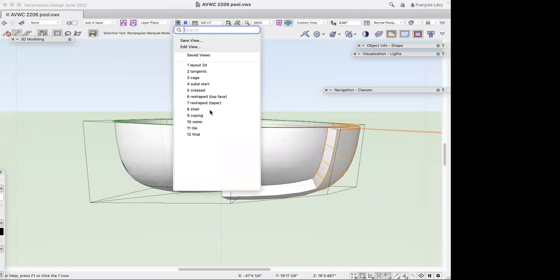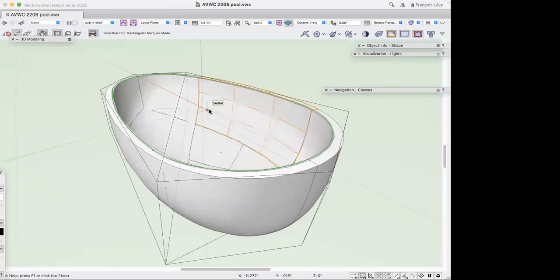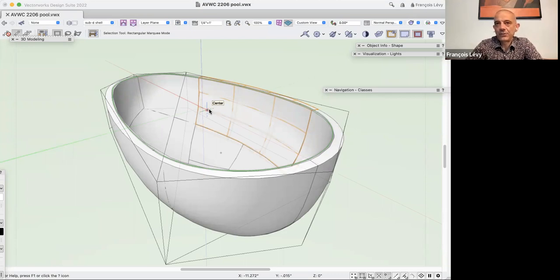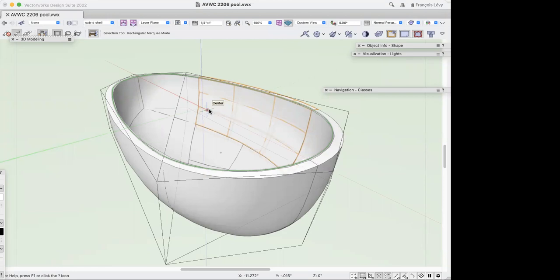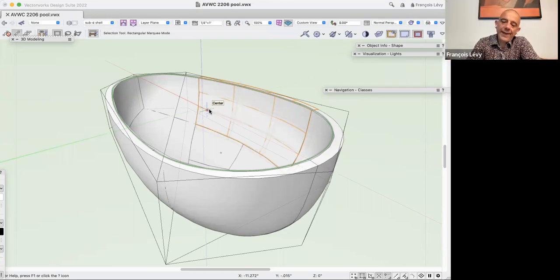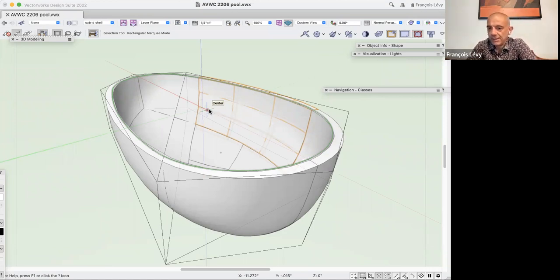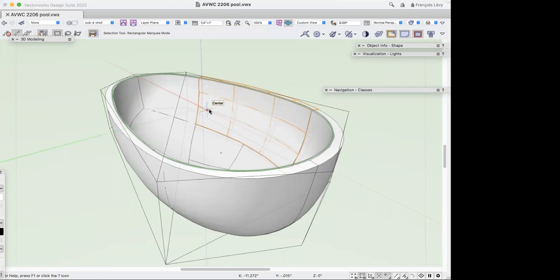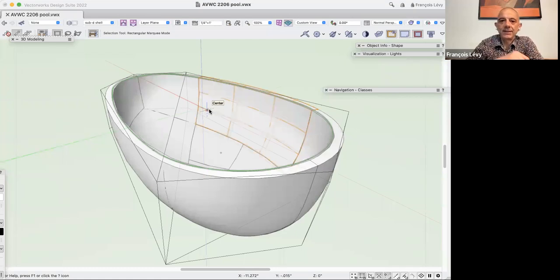A participant asks for clarification: why take the lid off, convert to NURBS, and then shell? The answer is: you simply can't shell a subdivision. Vectorworks help is quite clear about what 3D operations do and don't work on subdivisions — they're kind of their own animal. You just have to get to NURBS somehow to do this.